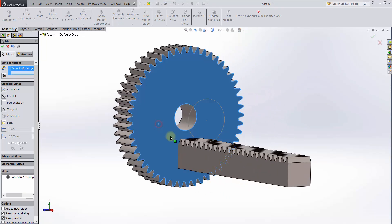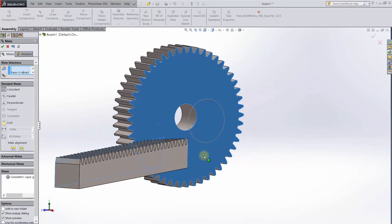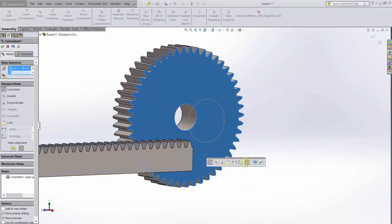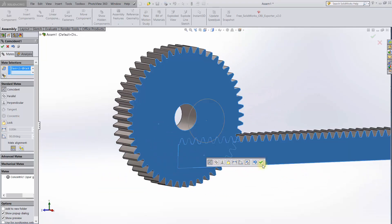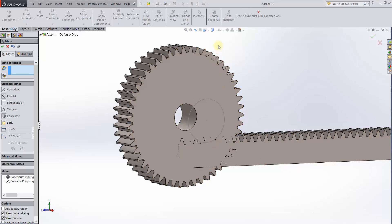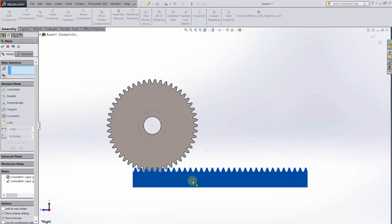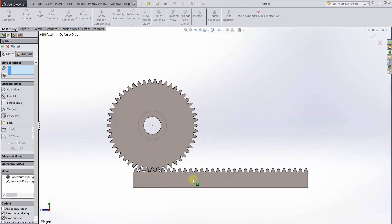Now we'll mate the faces of the rack and pinion to line them up. Next, move the rack so that the teeth mesh with the gear. Then use a distance mate to set that.